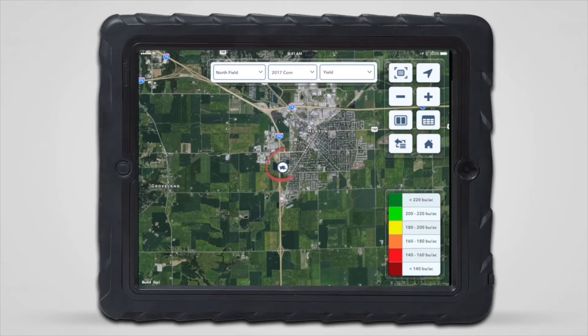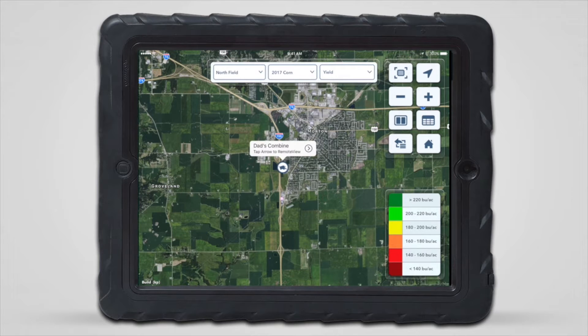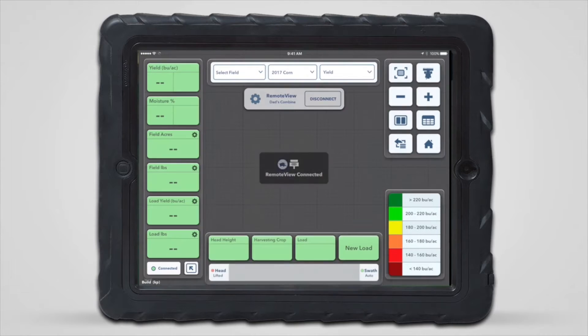RemoteView can also be started by tapping on the location of currently connected equipment from the map page. After tapping on the icon identifying the equipment's location, simply tap the arrow located to the right of its name.